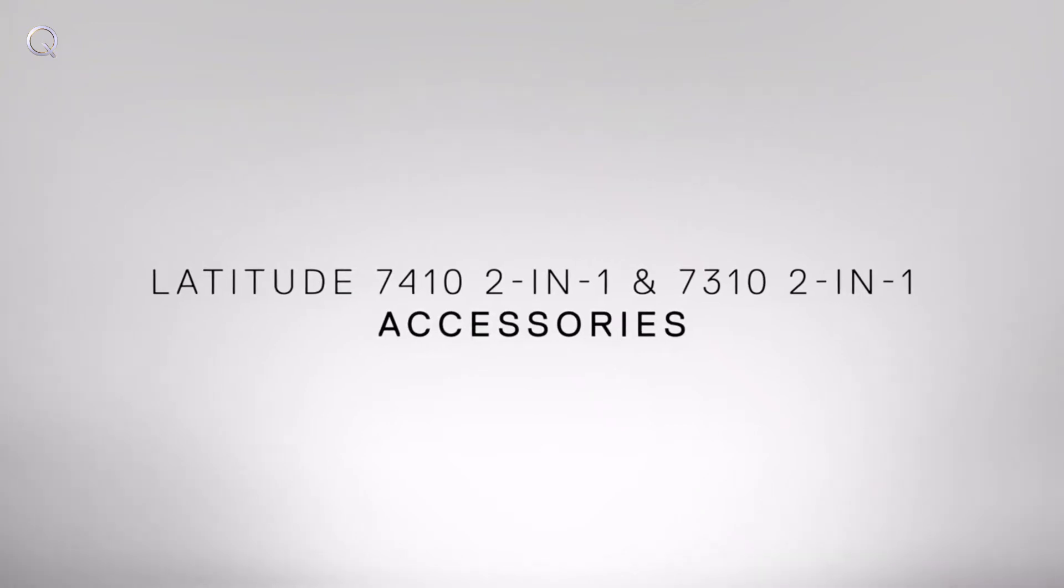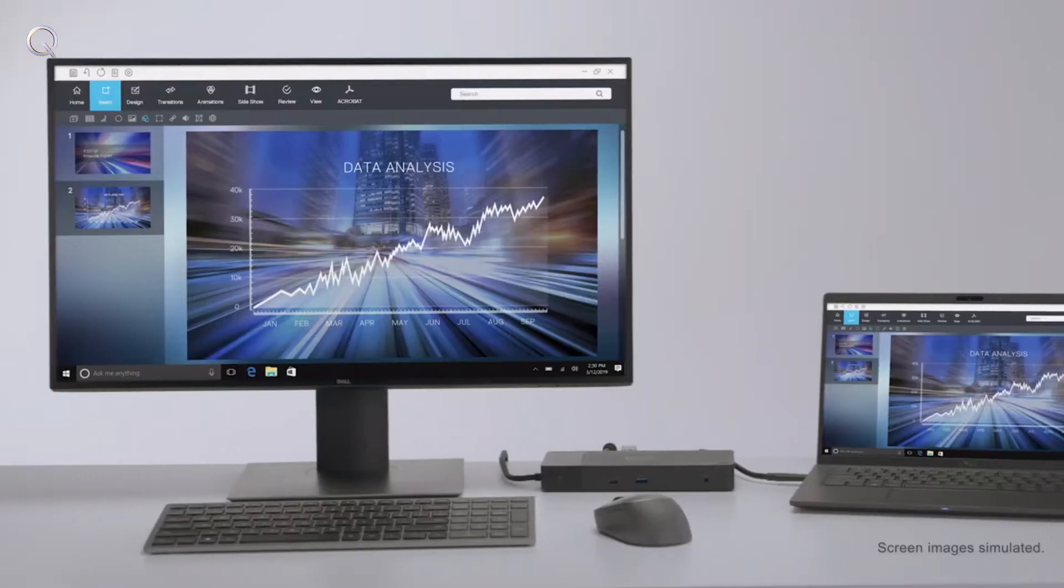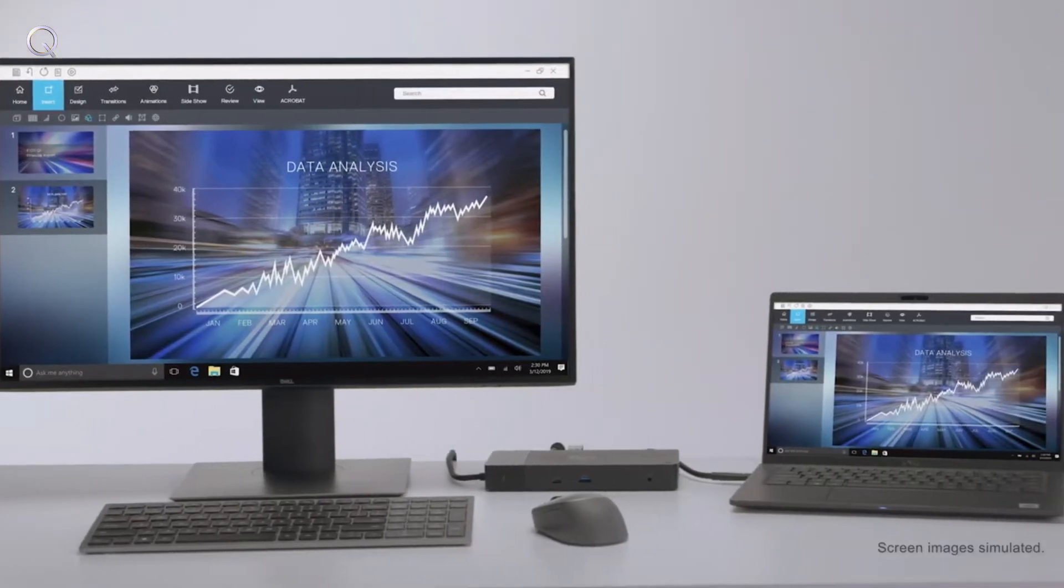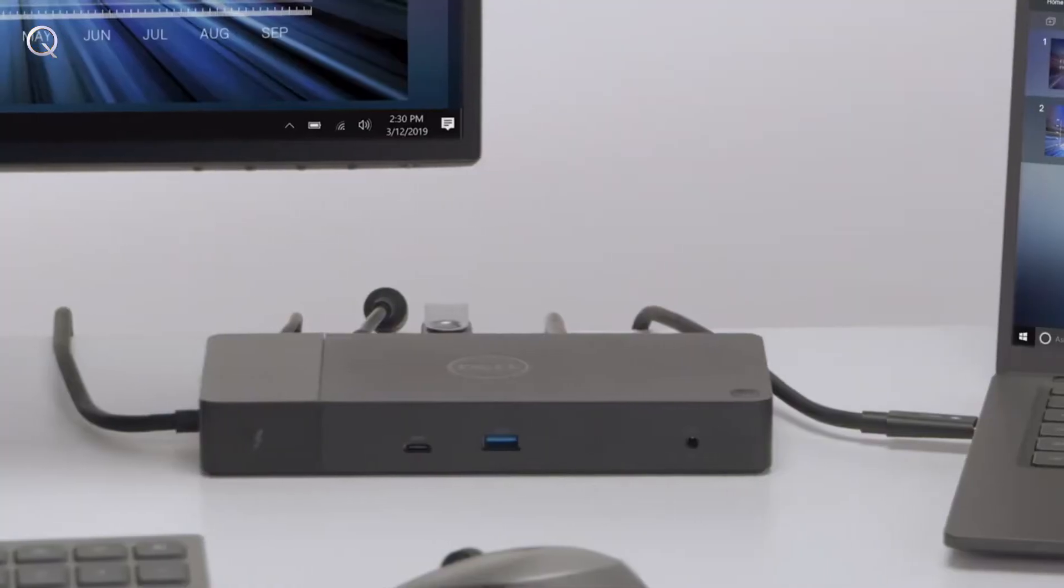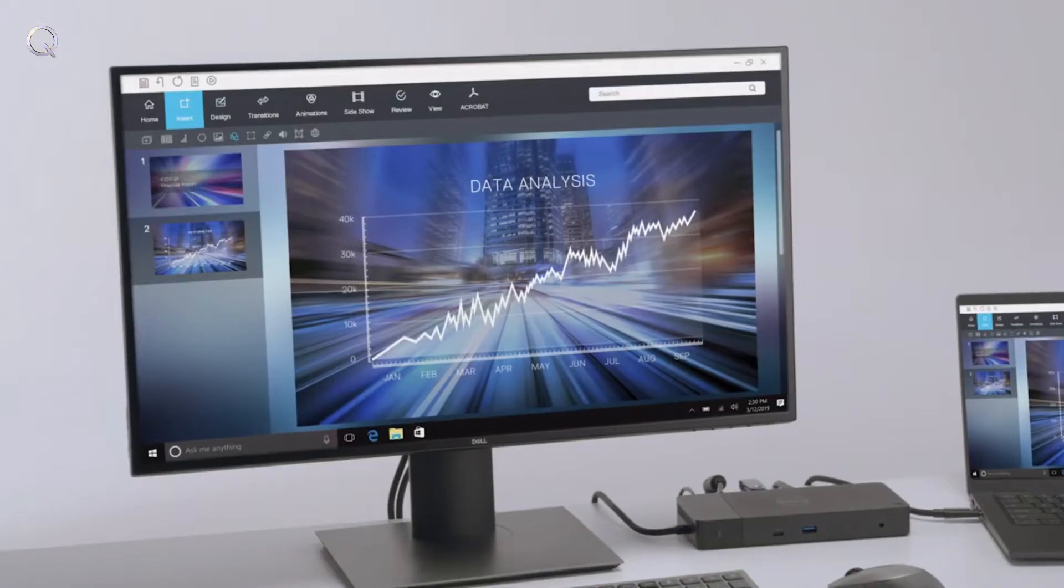Reinvent the way you work with innovative accessories for the Latitude 7410 2-in-1 and 7310 2-in-1.